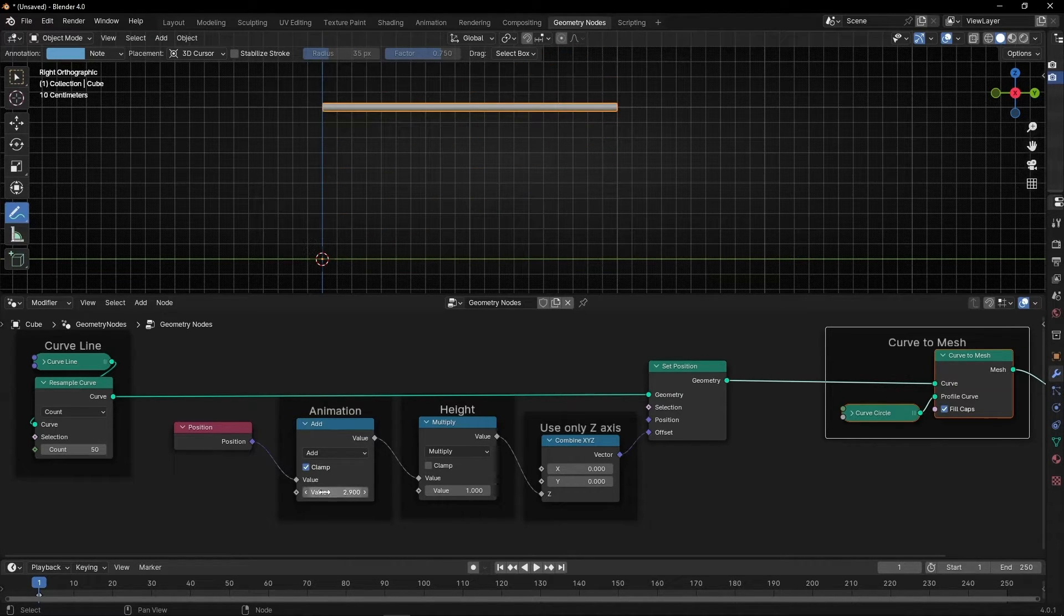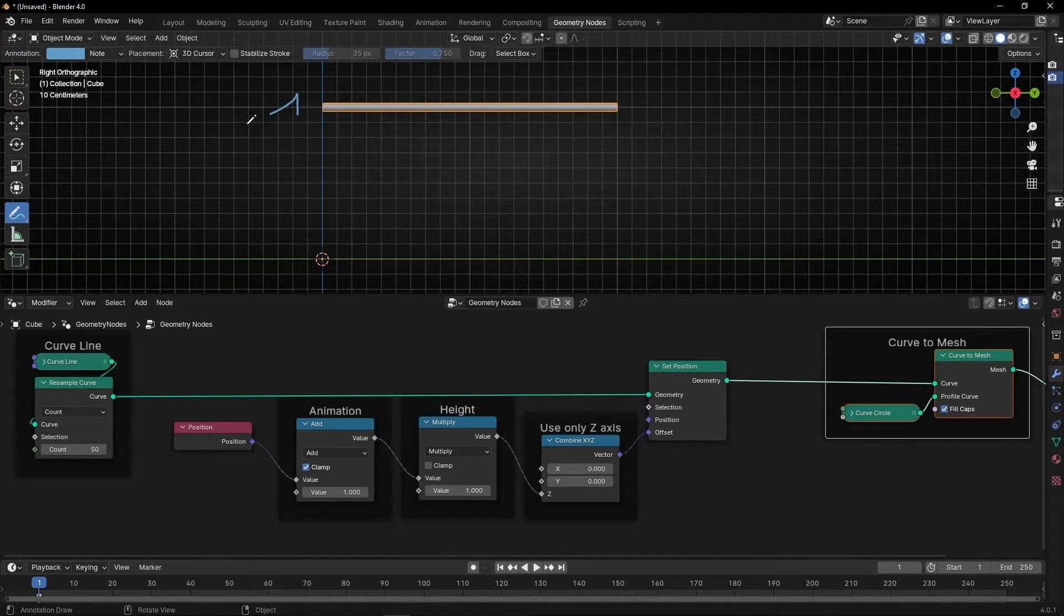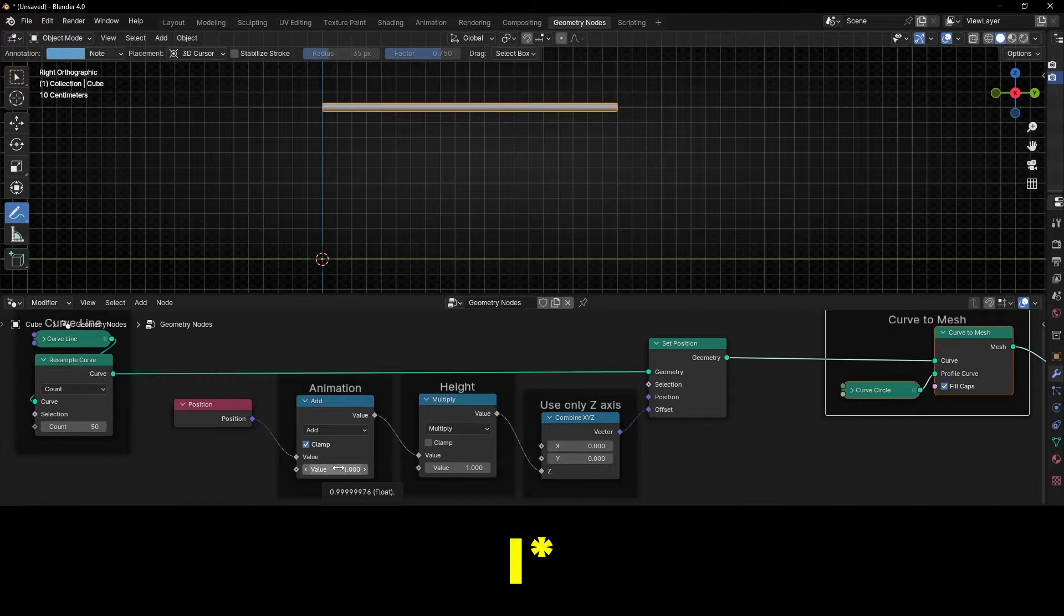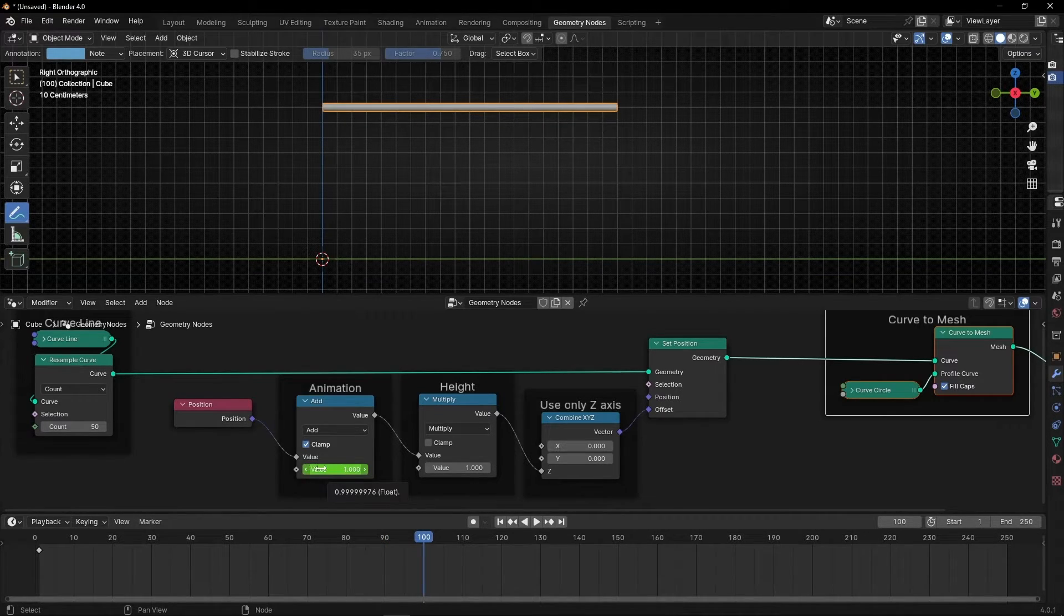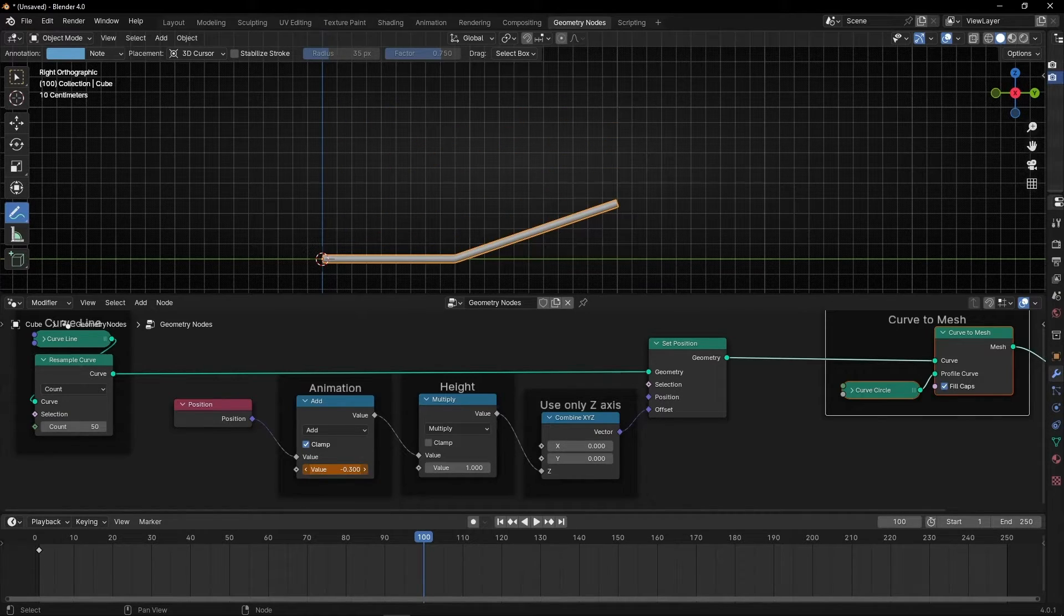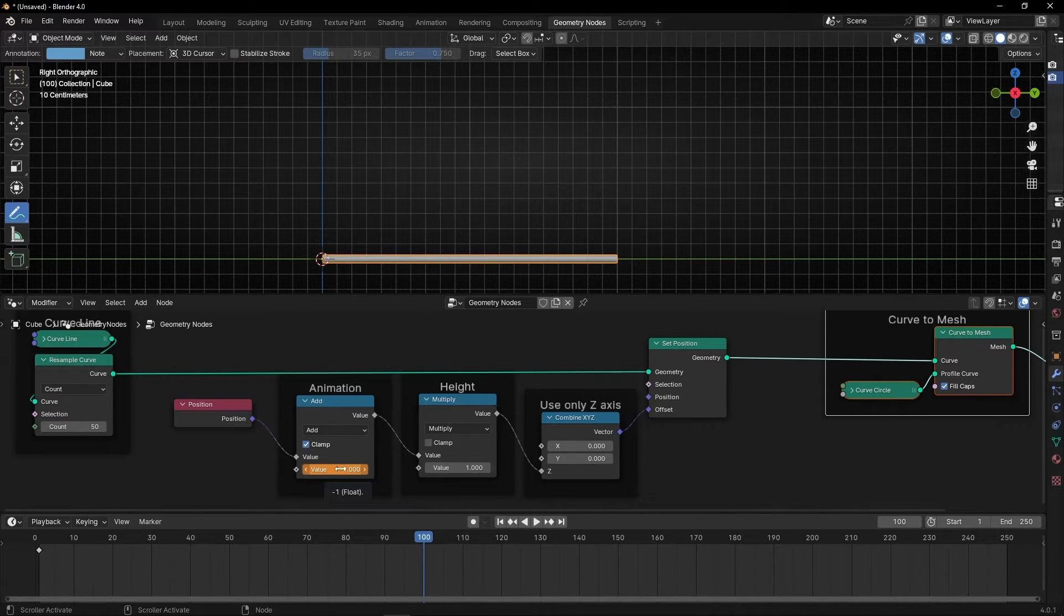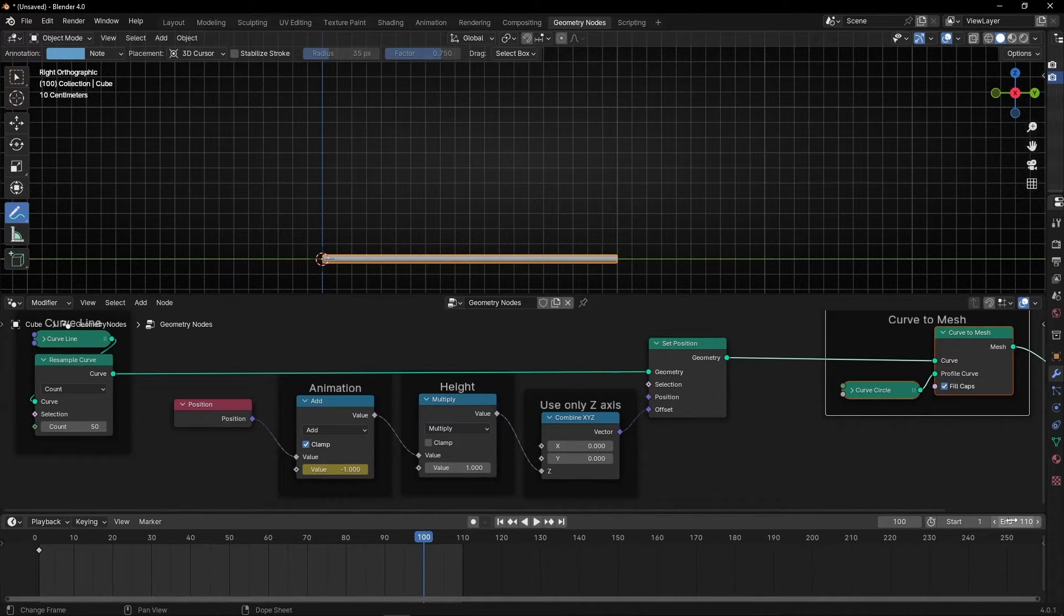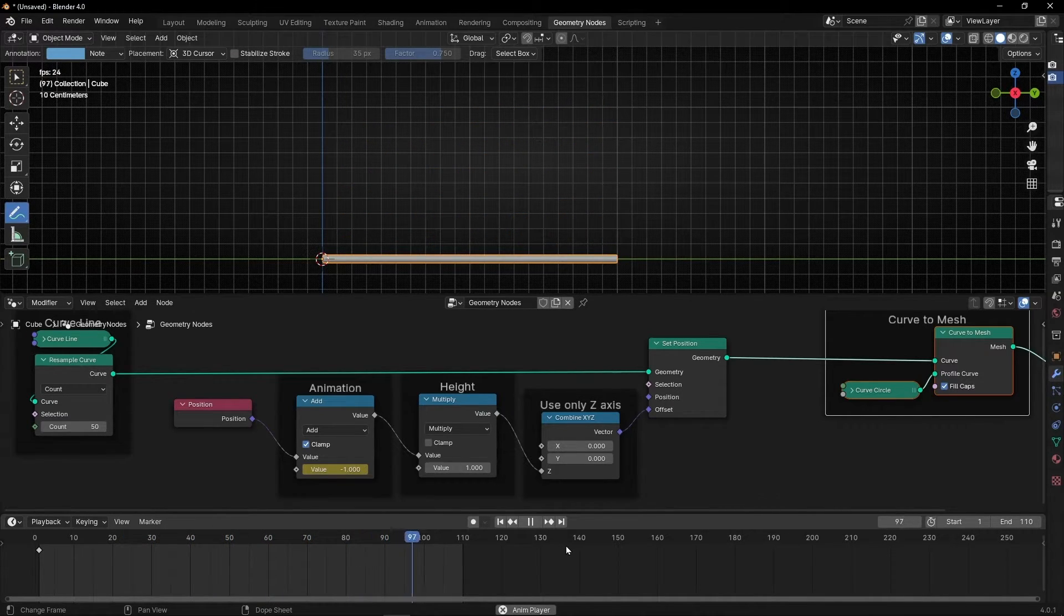So, to create this animation, just put, for example, 1. 1 is like not doing anything. So, we can create a keyframe here. Just press I. And for example, I'm going to make like in 100 frames to go down. So, we are going to click here. I think it's minus 1. I'll just put whatever value is going here. And now press again I to confirm. I'm going to make this shorter. And if we press play, we have this animation. Easy, right?